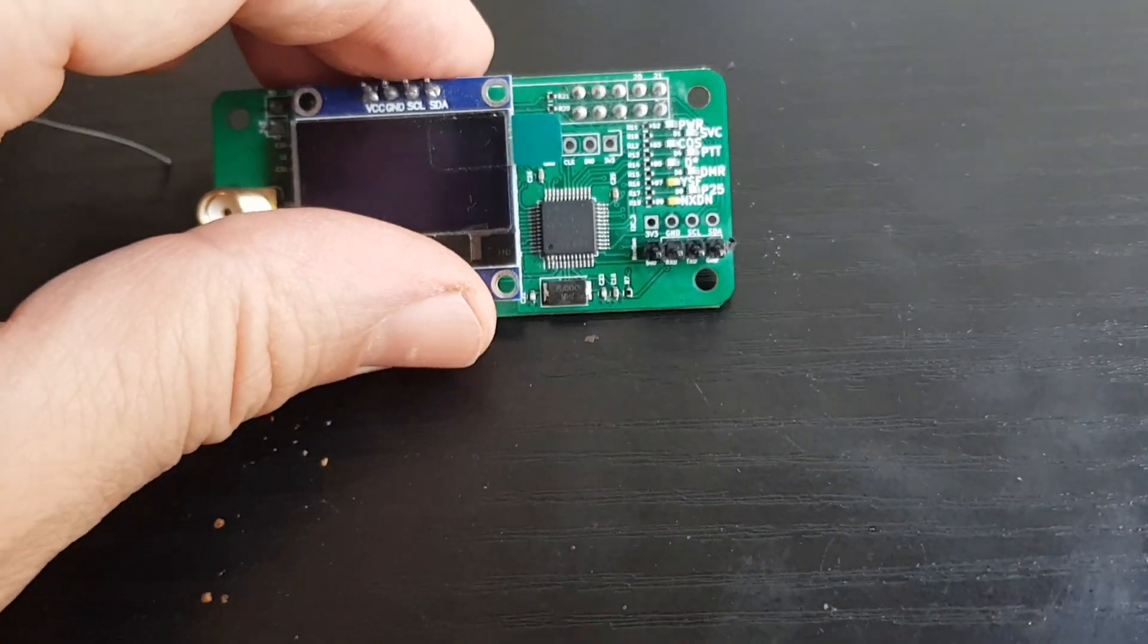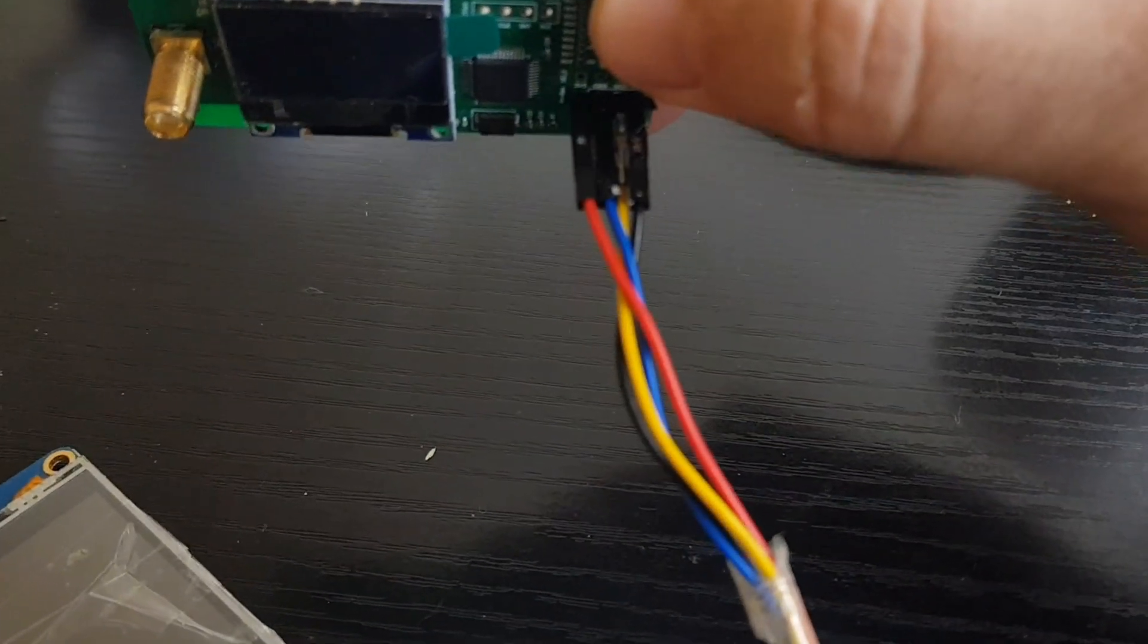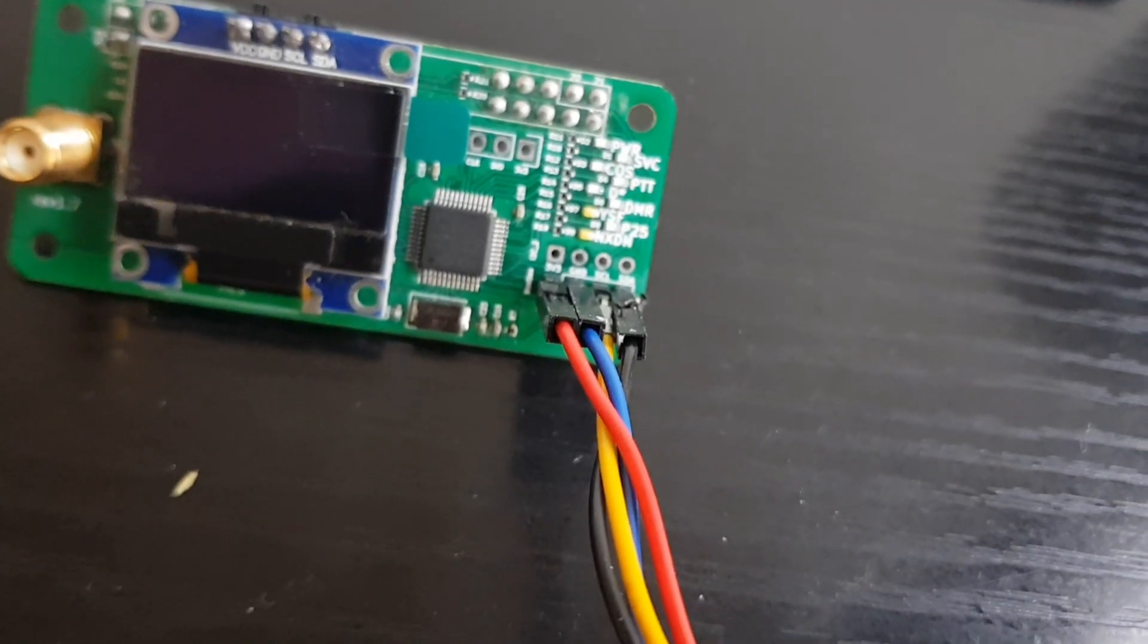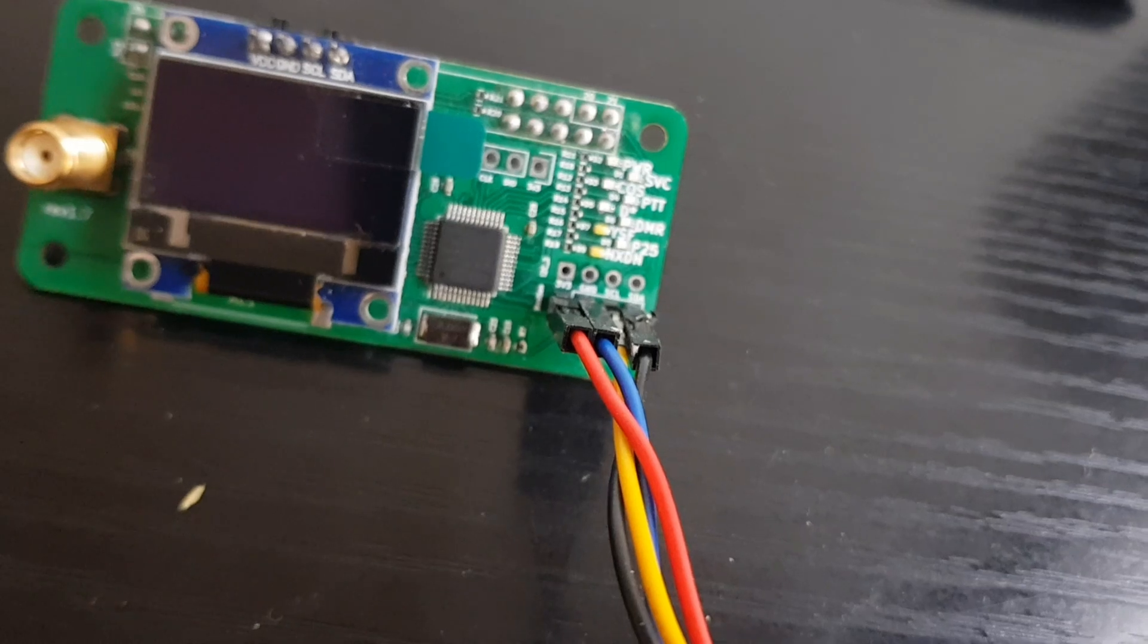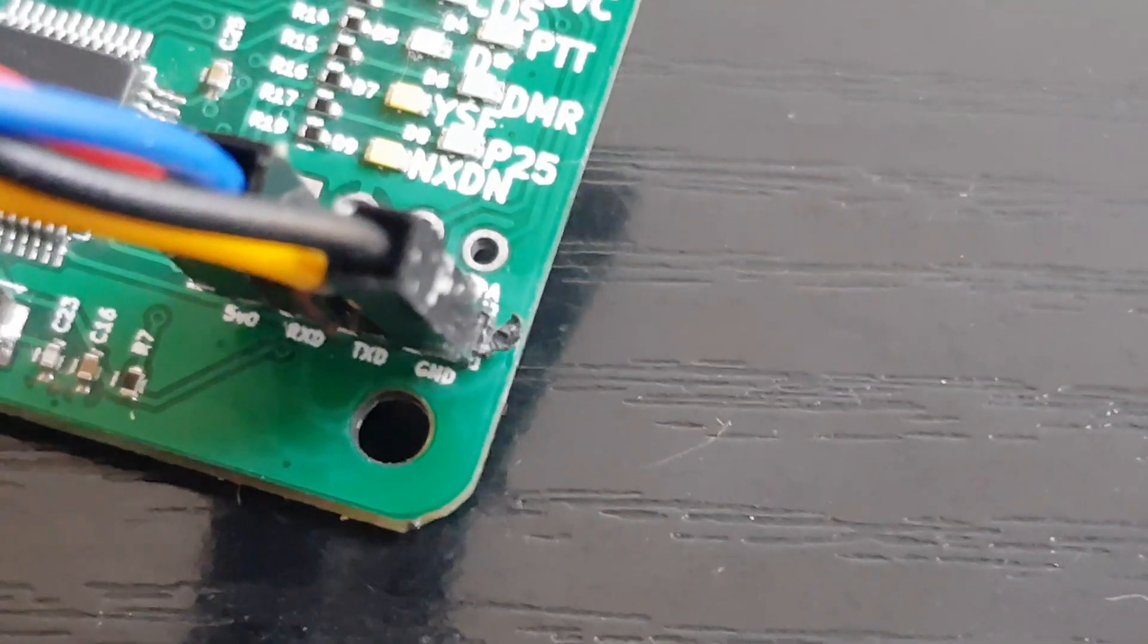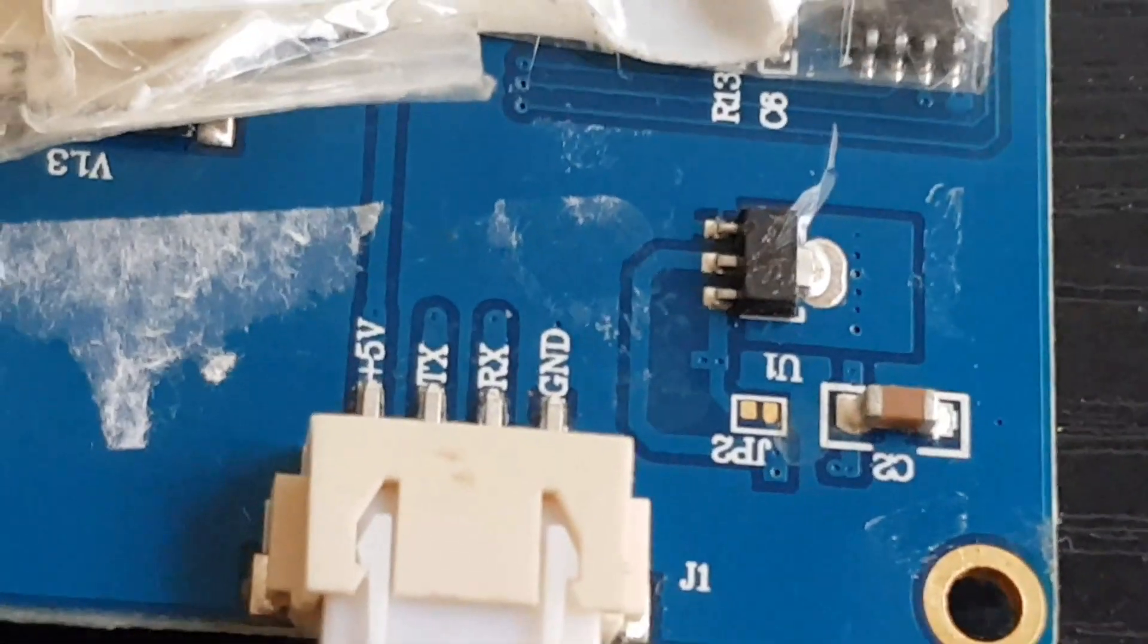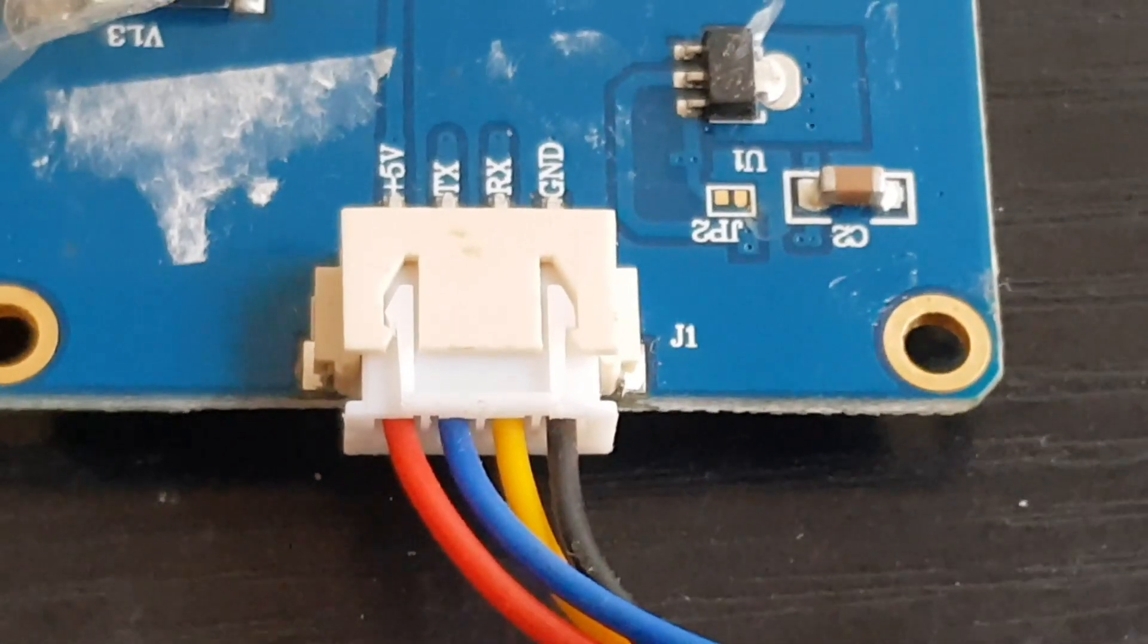Okay, the pins are on there. It's red, blue, yellow, black - red, blue, yellow, black. So it's five volts, receive, transmit, earth or ground. On the Nextion screen, TX is blue, RX is yellow, and you need the opposite on the board. Then you've got the five volts and the ground.